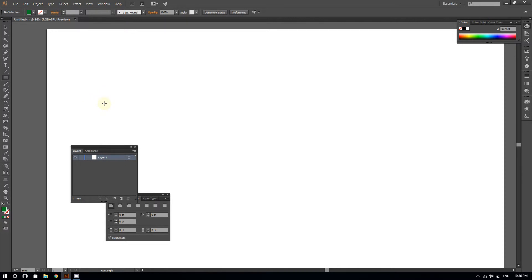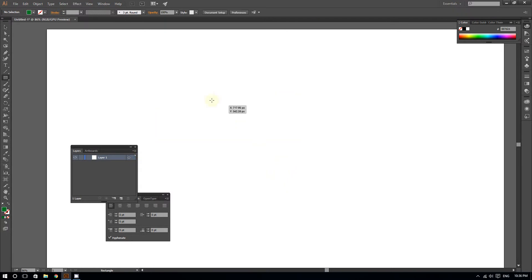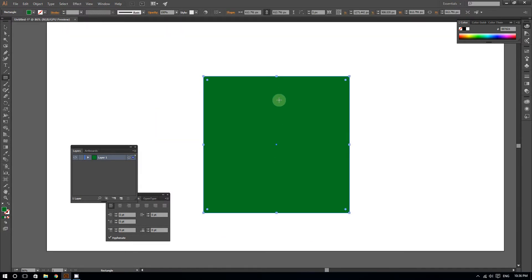Remember, to create a perfect square in Illustrator, hold Shift and drag. I'm going to create a square—it doesn't have to be perfect, by the way. Okay, now I have a perfect square.